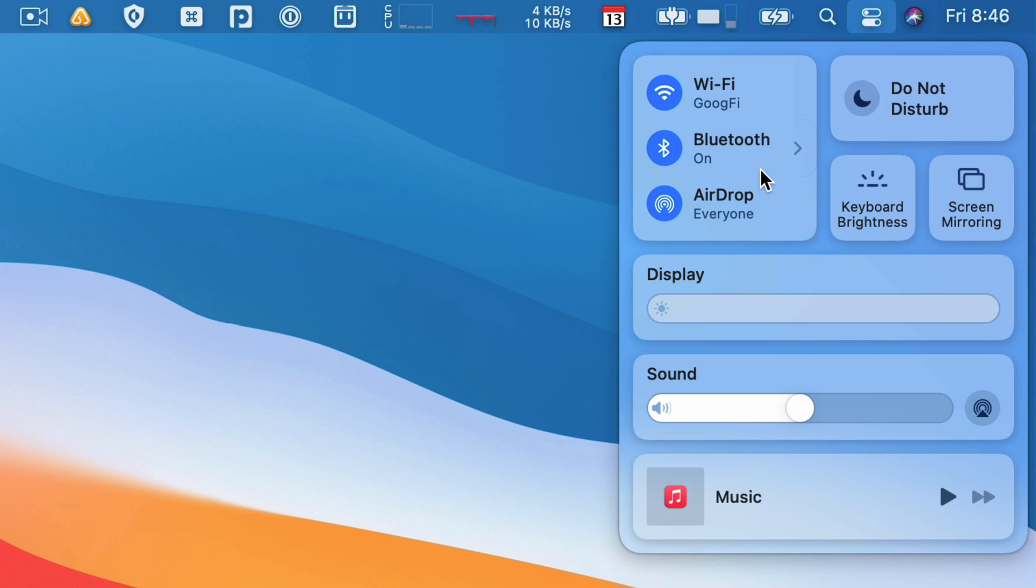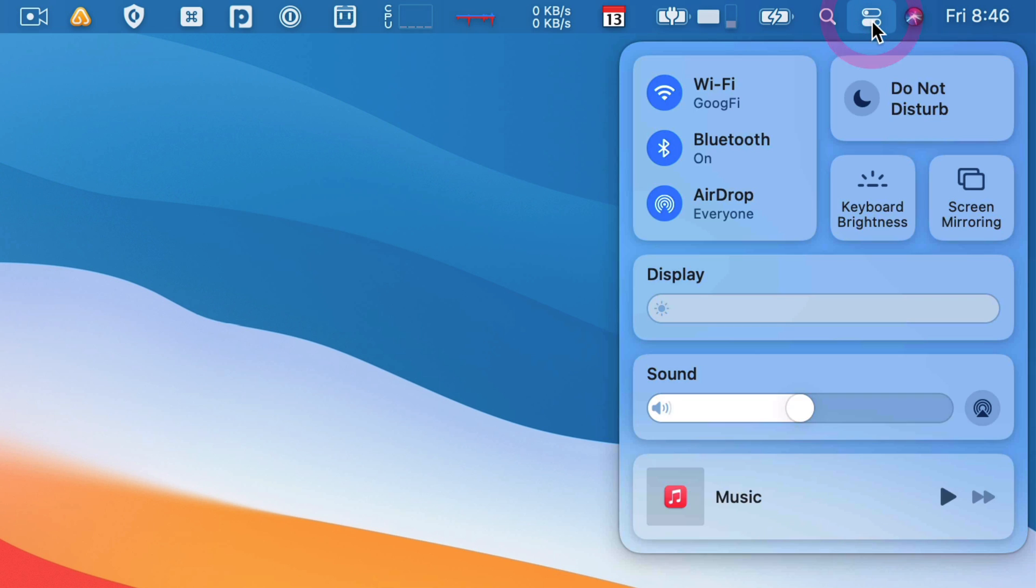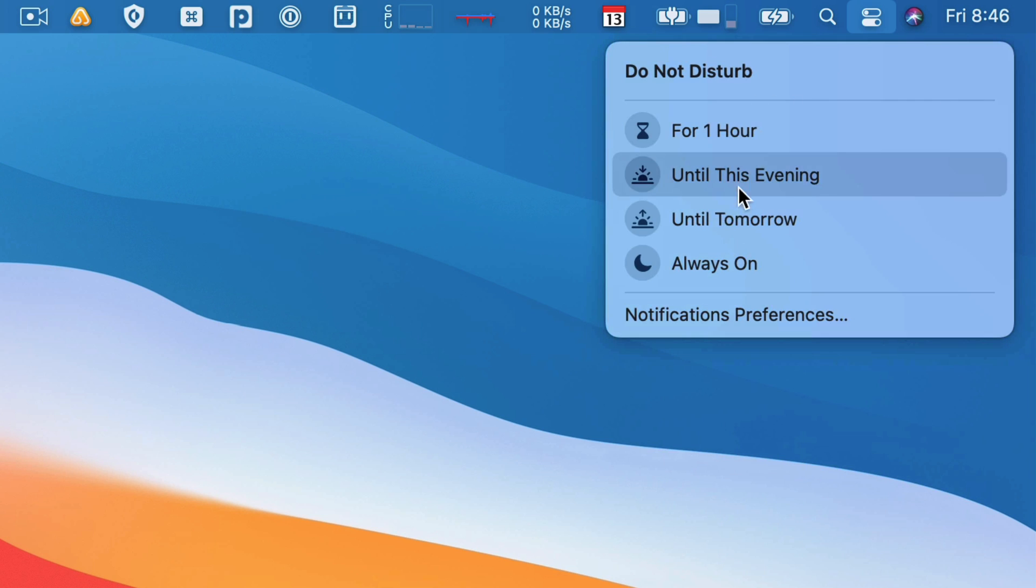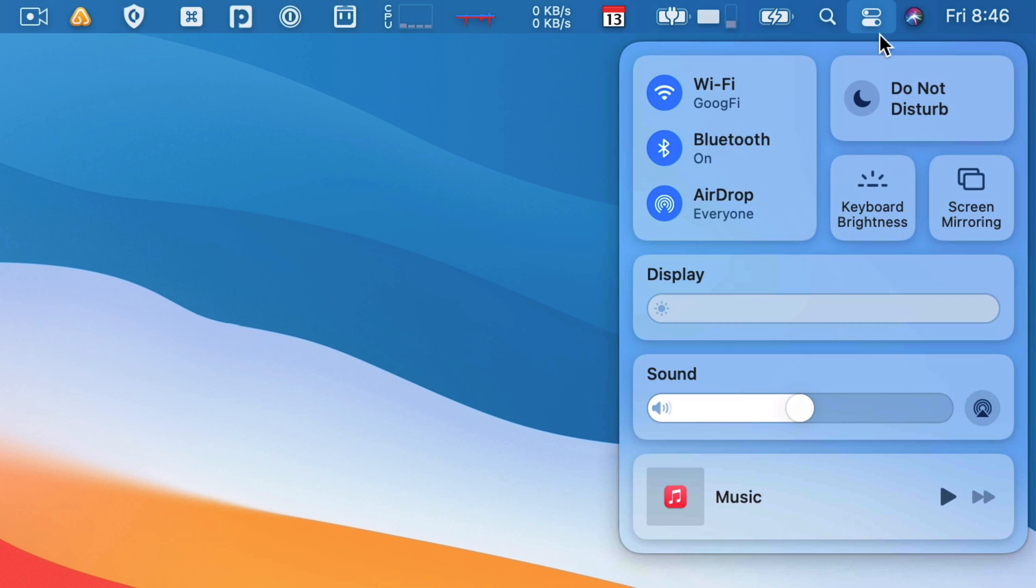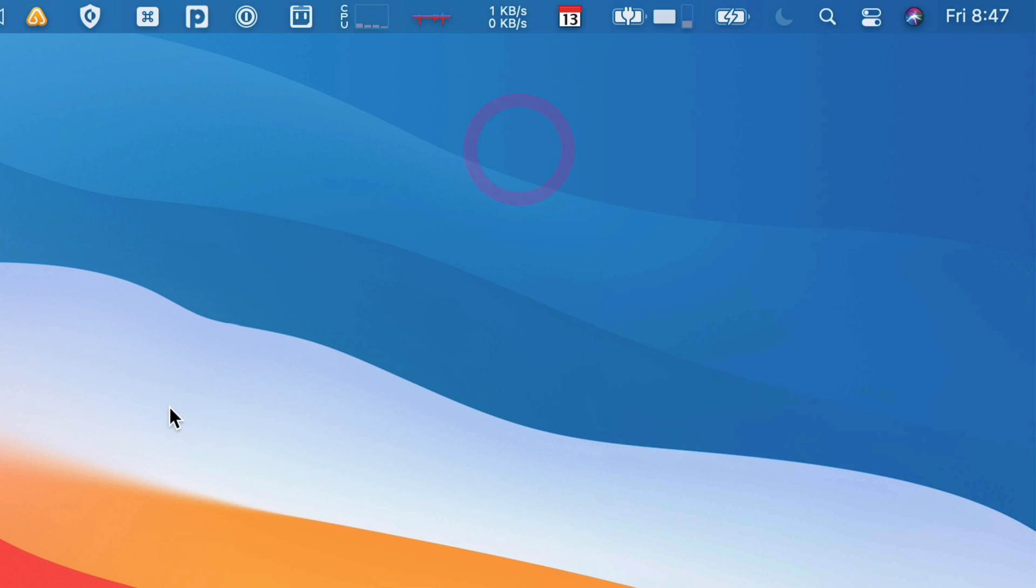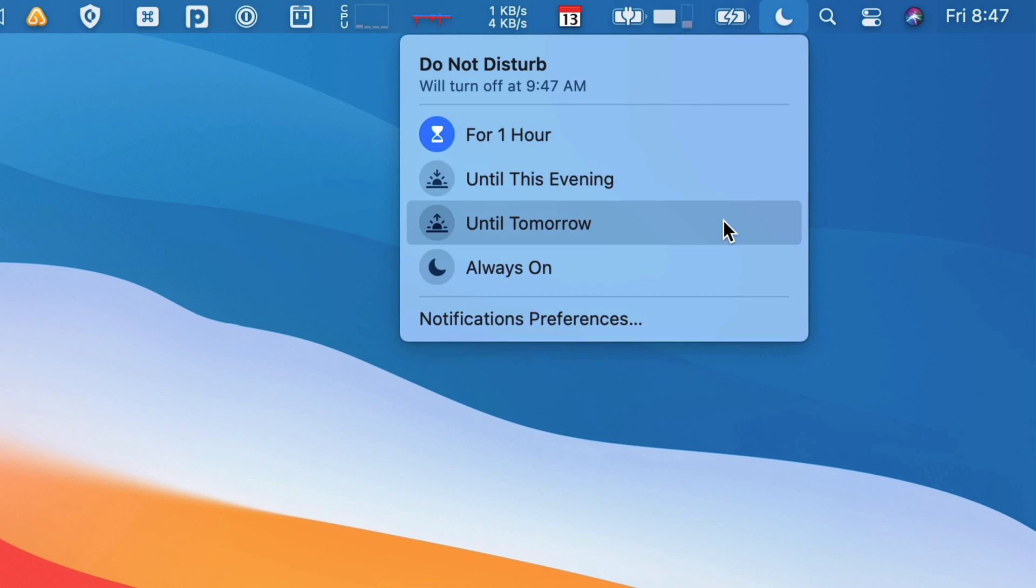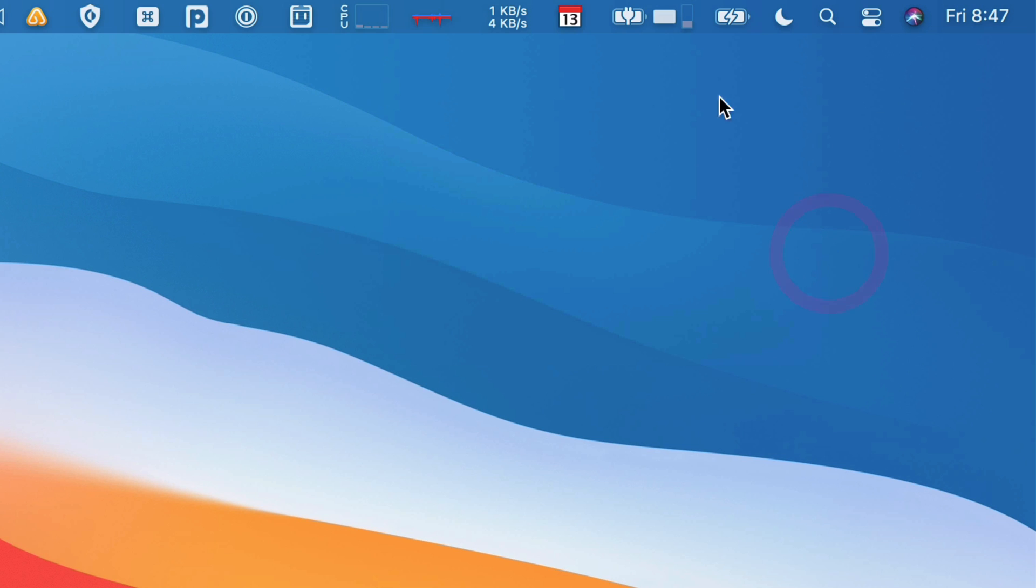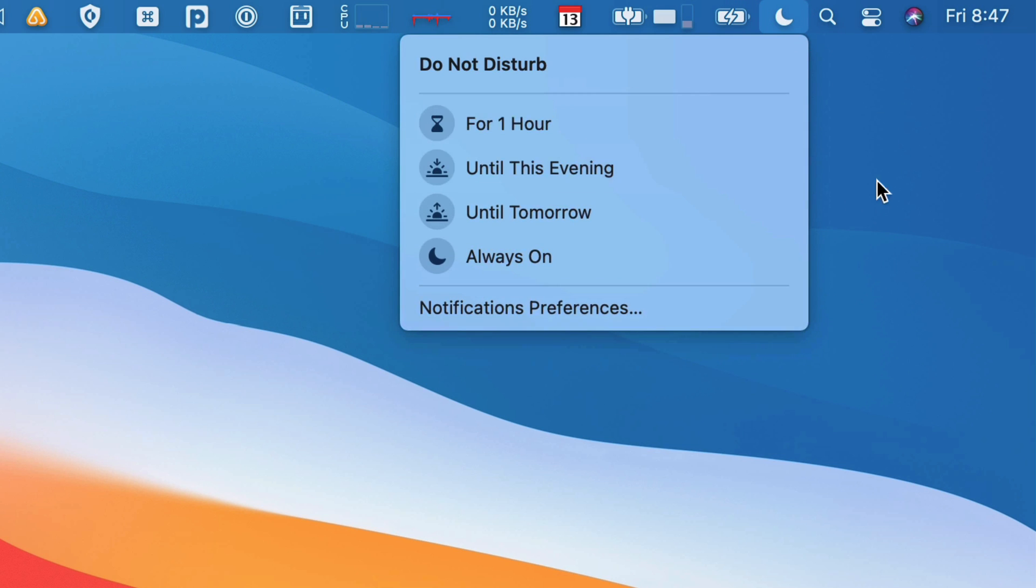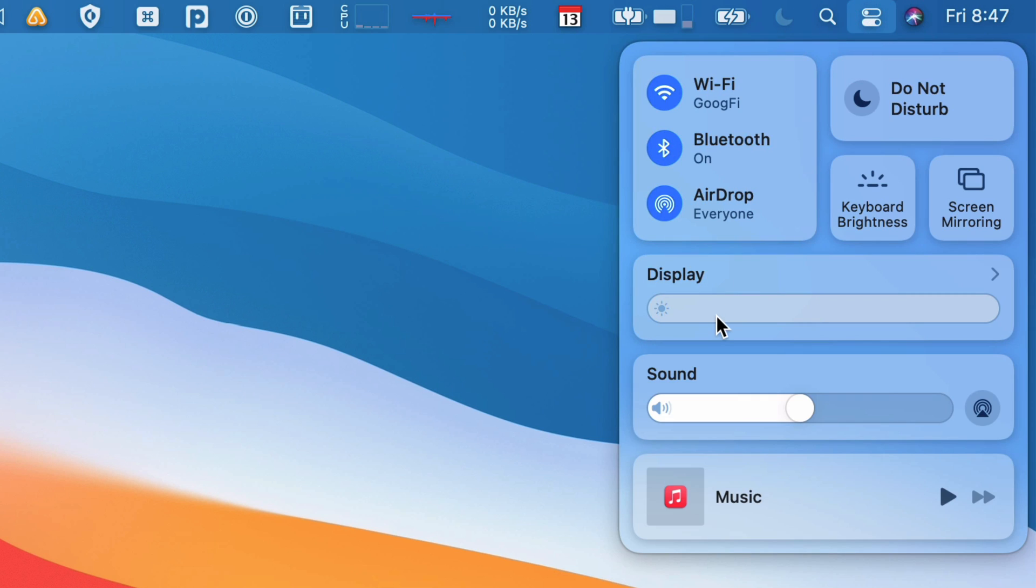And then if you use one of these regularly, like let's say you use Do Not Disturb a lot, you don't want to necessarily have to go up here, click in, click that, and then select it. What you can do instead is drag this into the menu bar. And now I can just click it, say one hour, and boom, I'm in Do Not Disturb for an hour. Click it, get out, and I'm back to normal. So that's really nice.